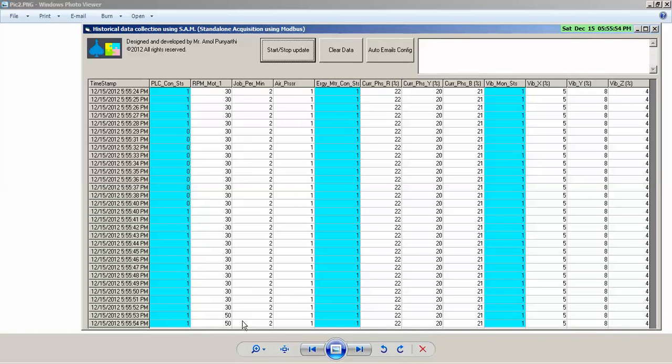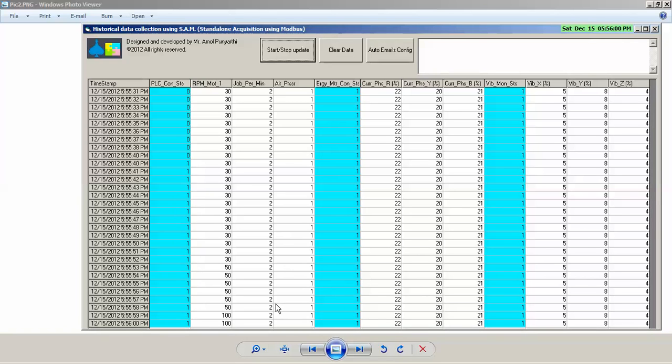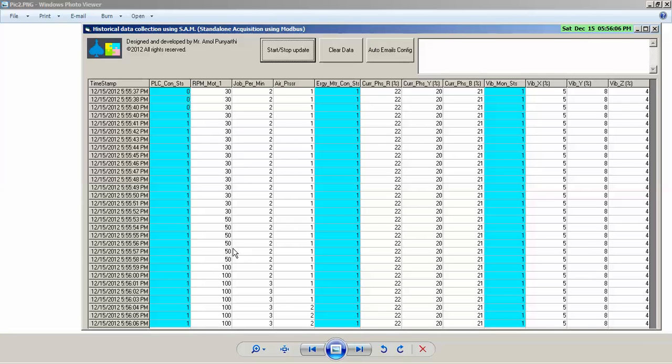For PLC 1, let's say RPM of motor 1 is 30, it's modified to 50. We will modify jobs per minute from 2 to 3. Now we are configured for some critical cases with Modbus devices.